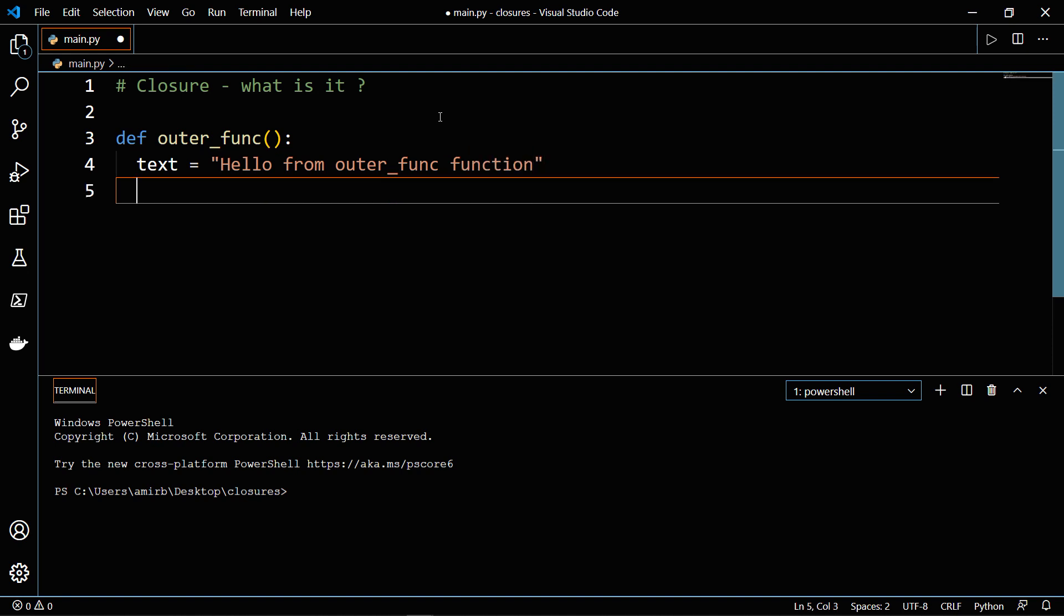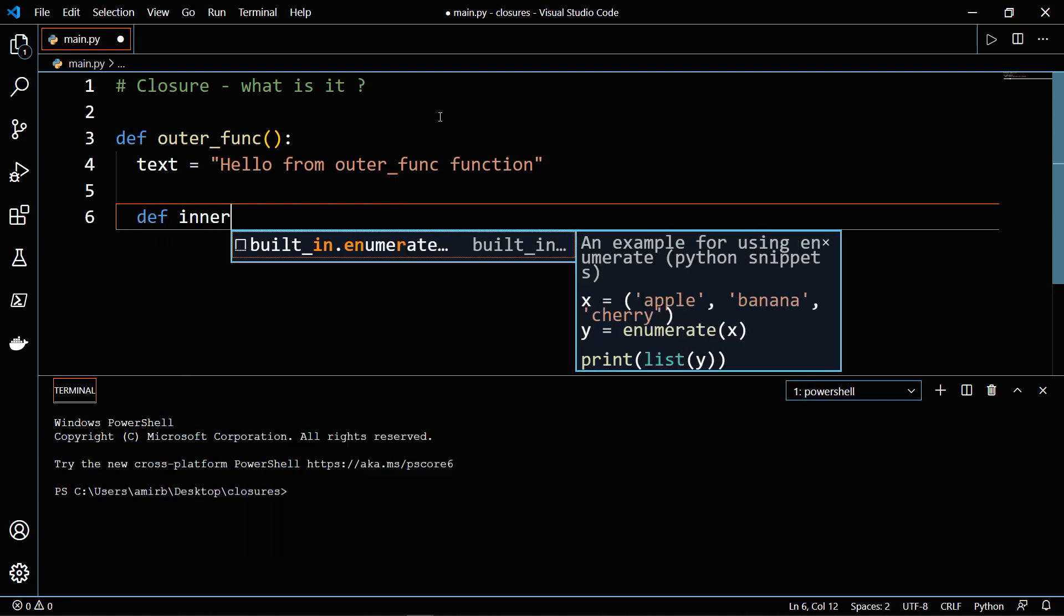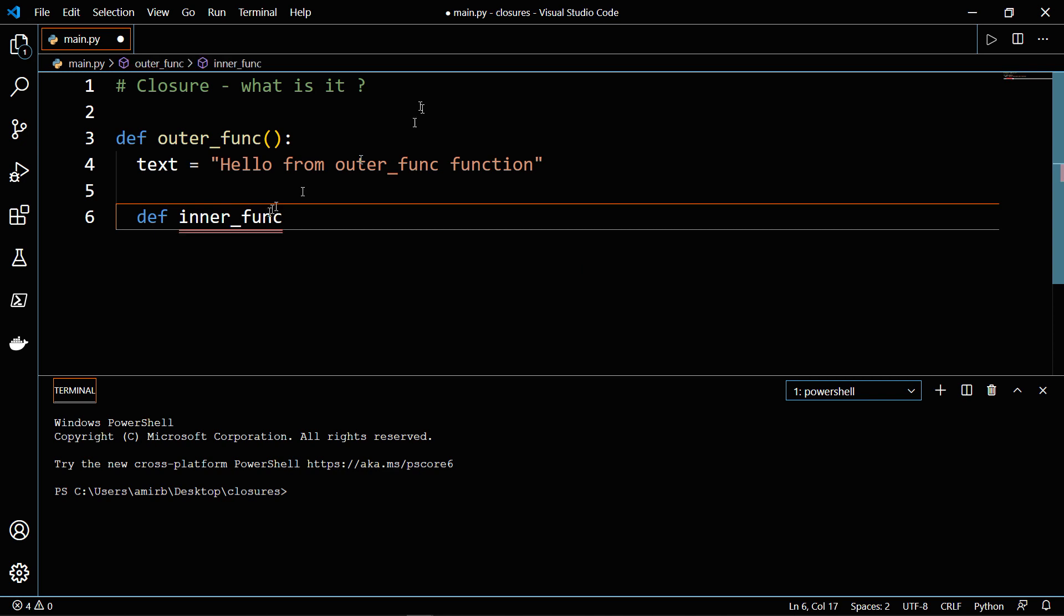We will assign it to a string and inside the string will say hello from outer_func function. Next, let's create a nested function, we will call it inner_func.